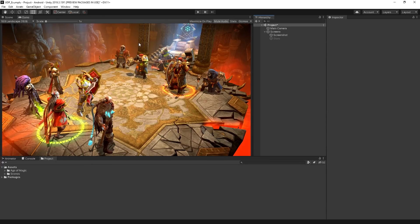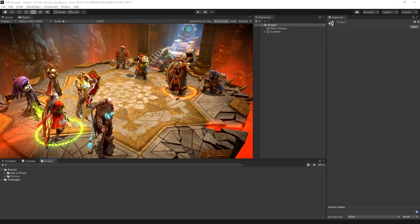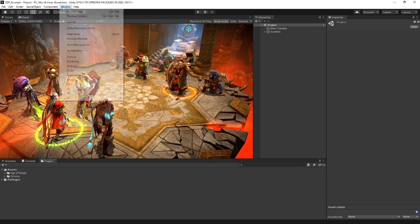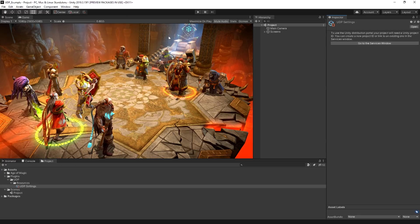Once the Unity Distribution Portal package is installed into your Unity project, you can access and set it up by choosing Window Unity Distribution Portal Settings.